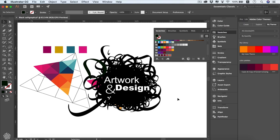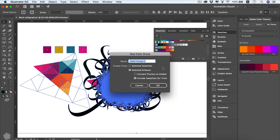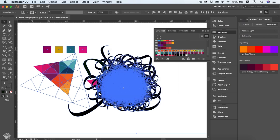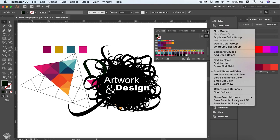If you've finished a design and like the colors used, you can create a swatch library from them. Press Command+A or Ctrl+A to select everything, click New Color Group, and create the group from selected artwork — not selected swatches. You can also convert all process colors to global and include swatches for tints. Press OK and all the colors from your artwork will be added into that color group.